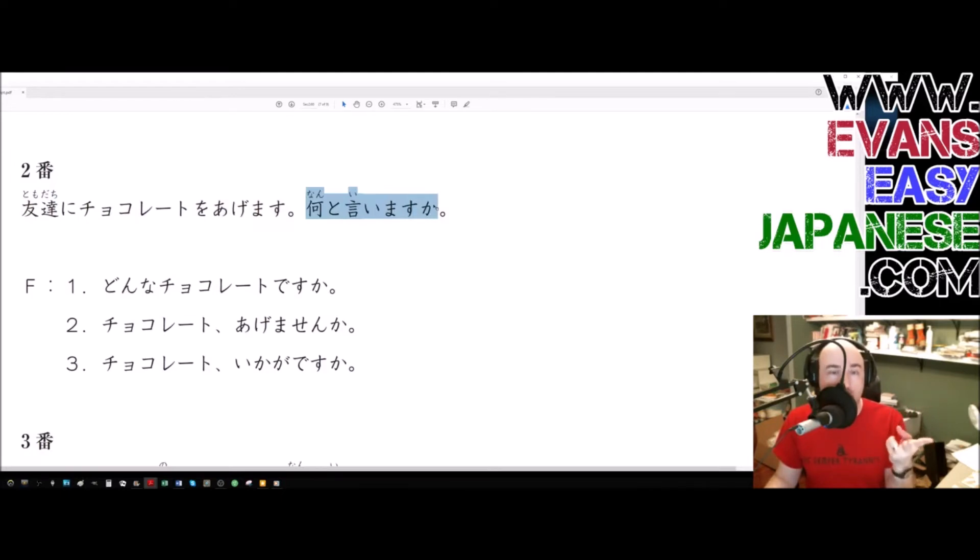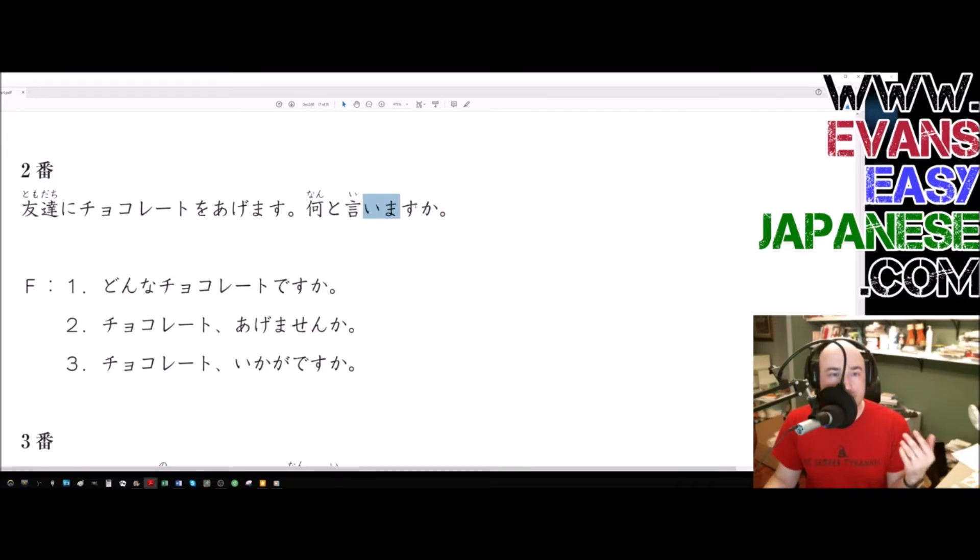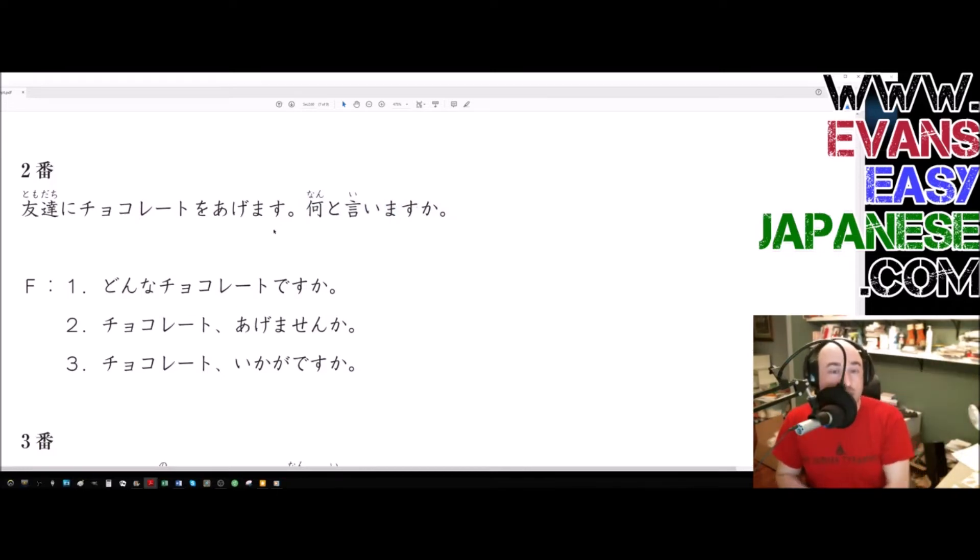Or two, how do you say something in a different language? Here it means what, what do they say? What will they say? Notice how it's imasu. It's not complete. So it will happen either in the future or it's happening repeatedly.